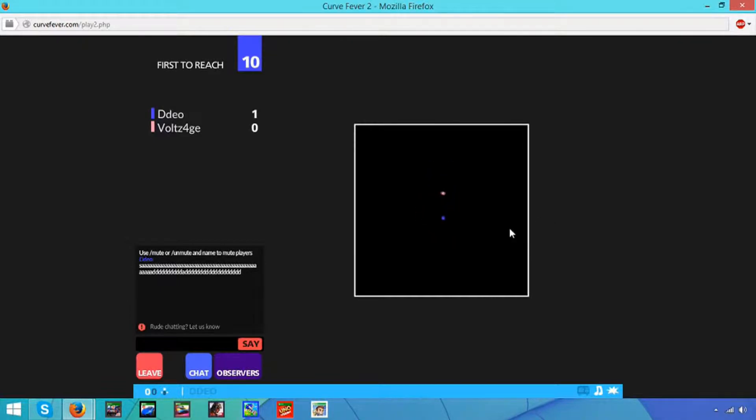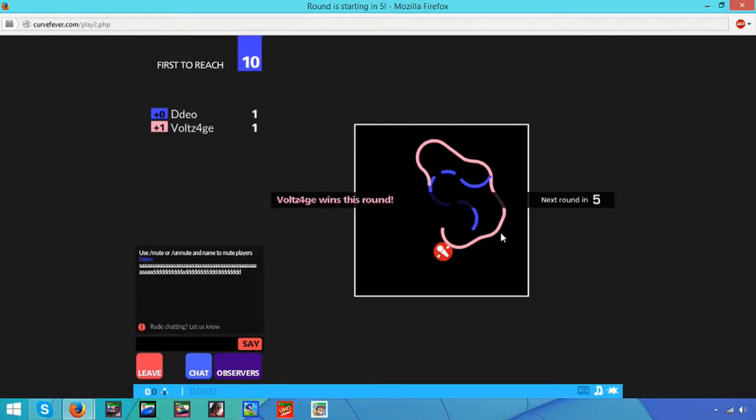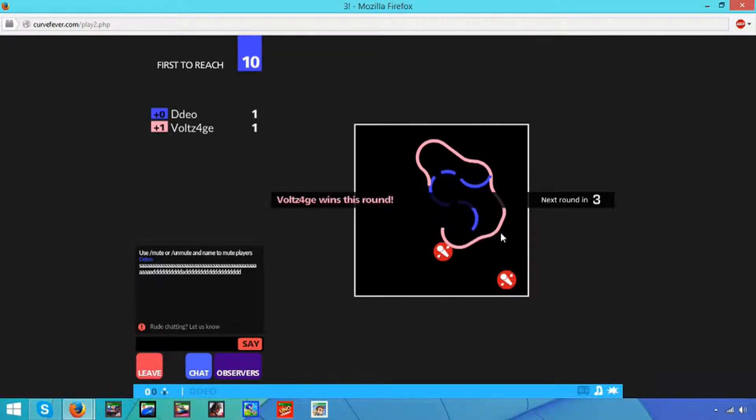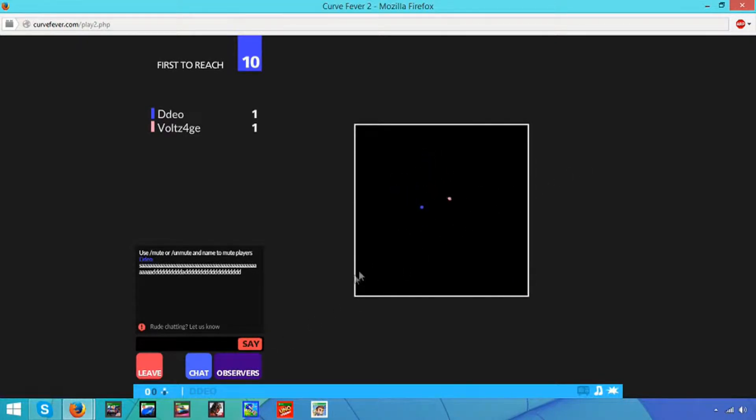Okay, so everyone, Curve Fever is a game where it requires you to use your brain. Yeah, talking about brain. Curve Fever is something that requires you to use your brain. Something that I do not use every day.